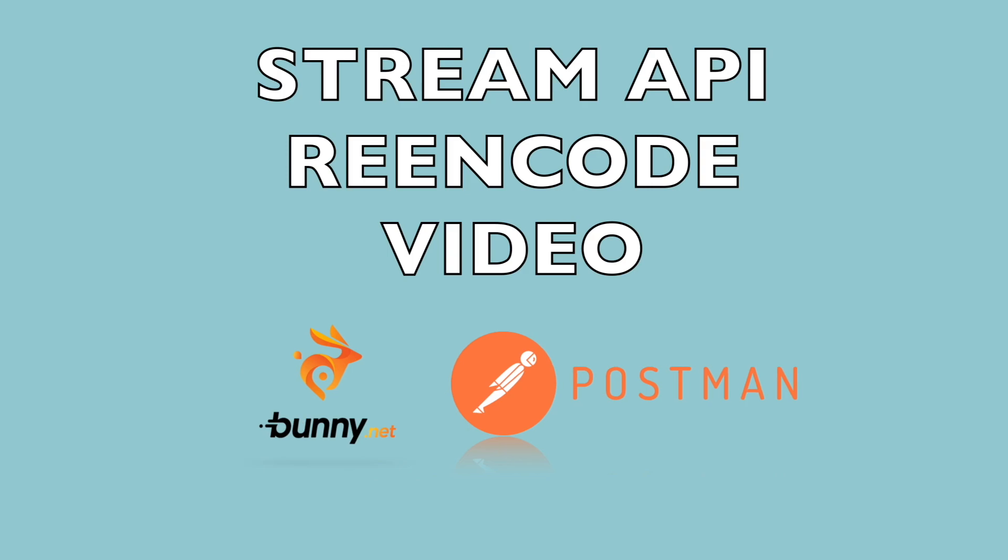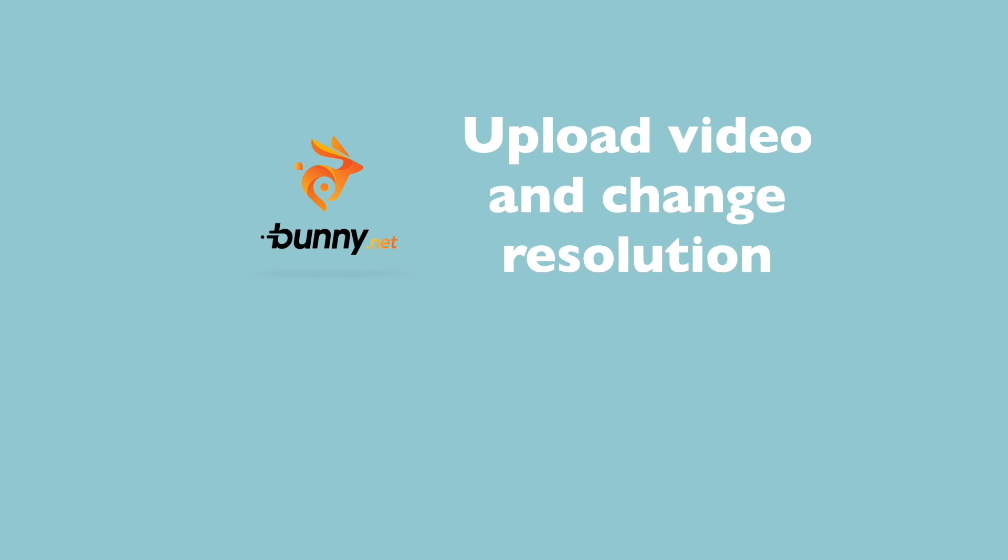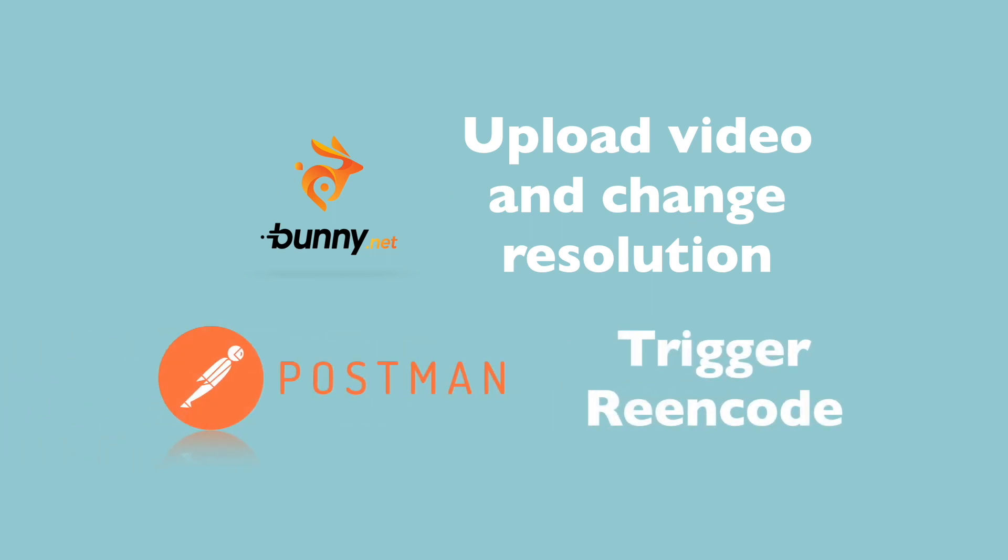This is useful when you upload a video to the library that has specified resolutions that are lower than you expect. So first you upload video and change the resolution and then you trigger reencode to apply that resolution.